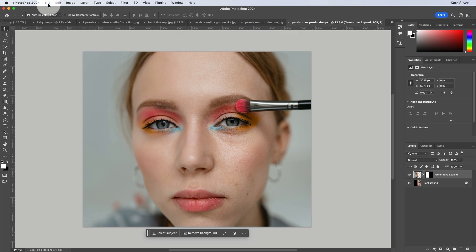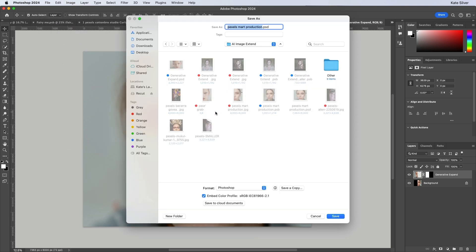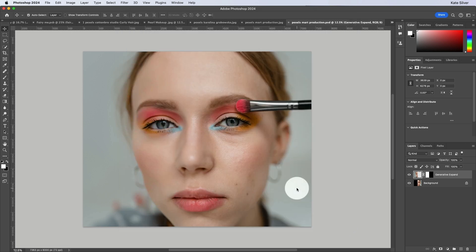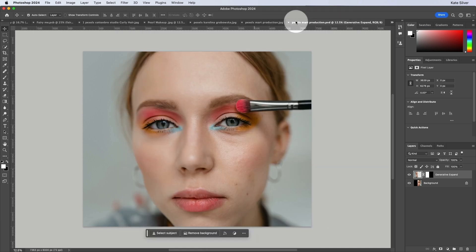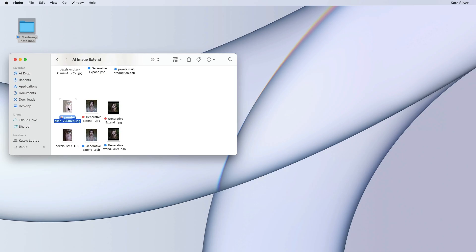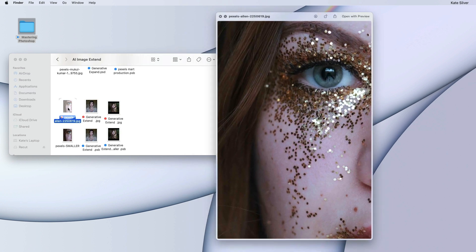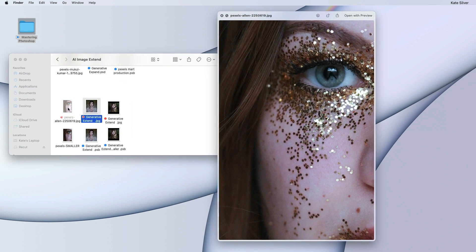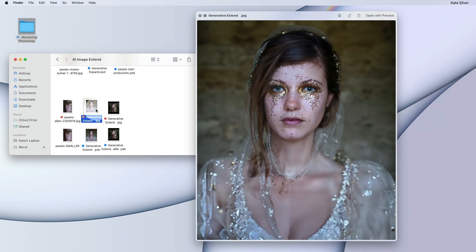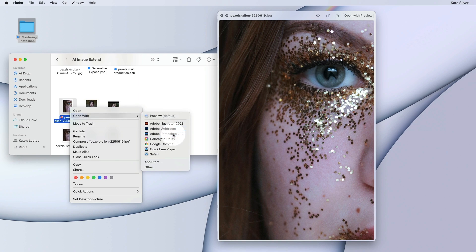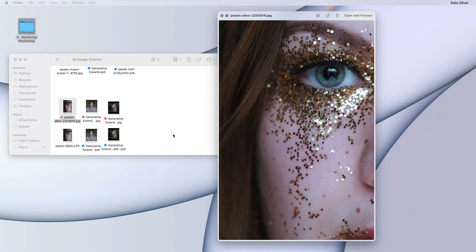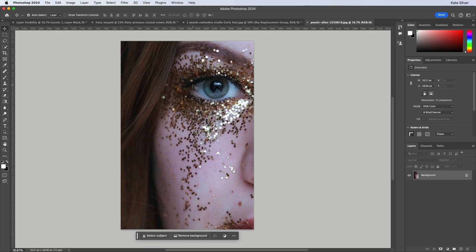Great. You're welcome to save it and go to file, save as, and save it as a Photoshop file, or if you click on save a copy, you can save it as a JPEG. Perfect. Let's go ahead and close these files and let's move on to this lovely gorgeous glittery eye picture and see what Adobe Photoshop will give us. This was just absolutely stunning and I'm really hoping that it will come up with something as stunning. But let's see. So let's go ahead and go to file, open with Adobe Photoshop.